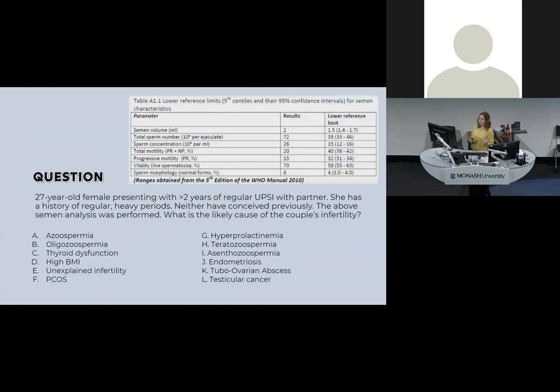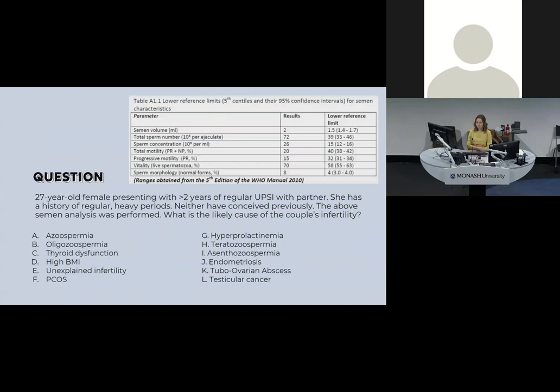Here's a semen analysis MCQ: a 27-year-old female presenting with two years of regular unprotected sexual intercourse, history of normal periods, neither have conceived previously. Looking at the semen analysis done on her partner, the likely cause is asthenospermia — low motility.